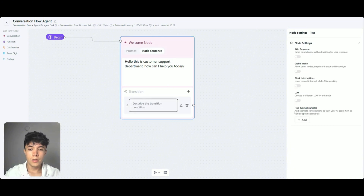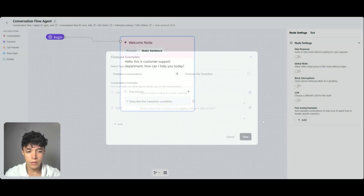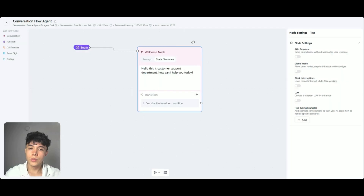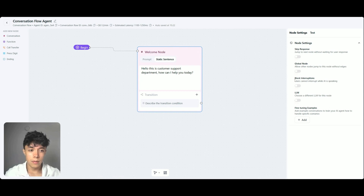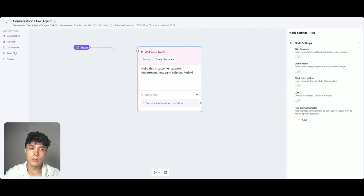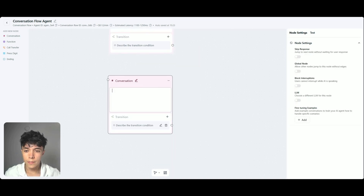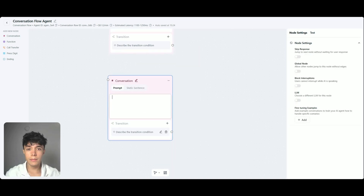You can also add transitions. You just have to describe the transition condition and the AI will know what to do. You can also fine-tune the agent by adding examples on how it needs to behave regarding the transition or the conversation itself. In every single node, you can choose a different LLM for that specific node, block interruptions from the user while the AI is speaking, set it to be a global node, and also skip response from the user and just jump right into the next node. I am going to add two new conversation nodes.